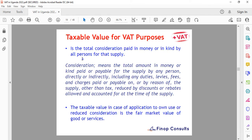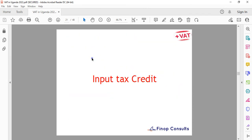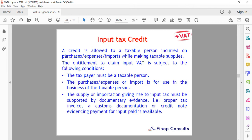Moving on to input credit. When you make purchases from different suppliers, you are buying goods and also obtaining input tax credit which you can claim back from Uganda Revenue Authority. Input credit is allowed to a taxable person on purchases, expenses, and imports. When you import materials into the country and pay VAT on them, that constitutes input VAT on imports, claimable while making taxable supplies.